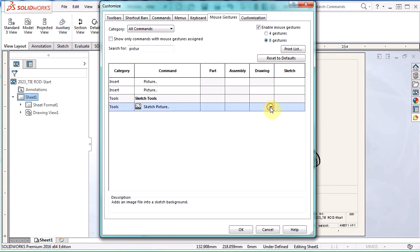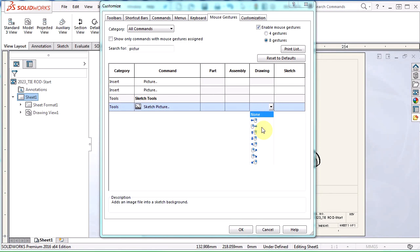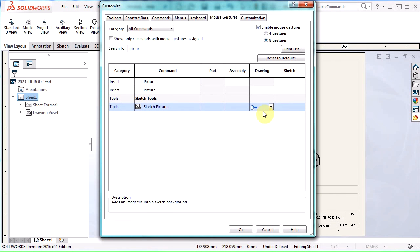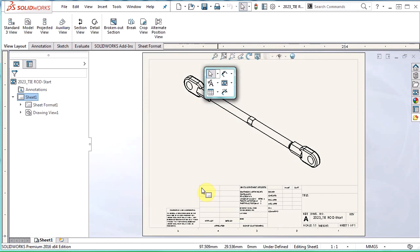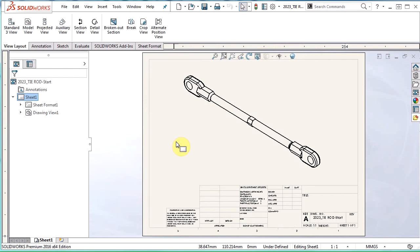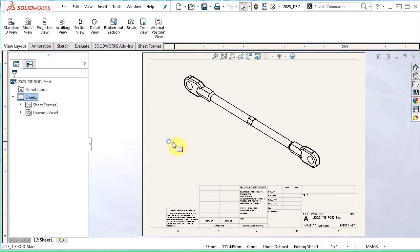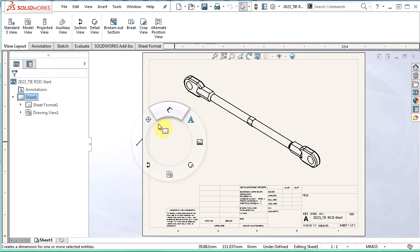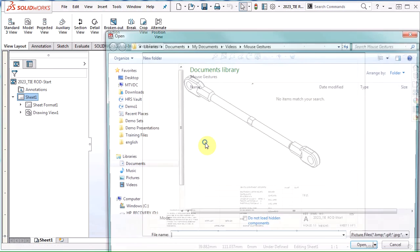For the sketch picture, I'm going to assign it so that when I go to the right direction, it's going to insert the sketch picture. I'm going to hit okay. And now when I go back to my drawing, pull up my mouse gestures, I not only have eight gestures there now, but you can see if I go to the right, it takes me into inserting a sketch picture.